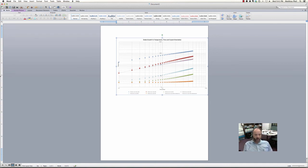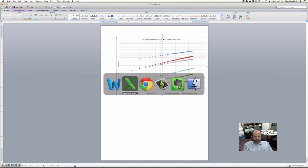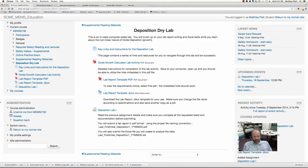I ran through this rather fast — you can stop and go back at any time. I just wanted to give you an overview of it. Now you have a decent idea of what's required for this lab. I'm going to go ahead and stop this recording and put it on YouTube. Thanks for your time and I hope this works out for you.